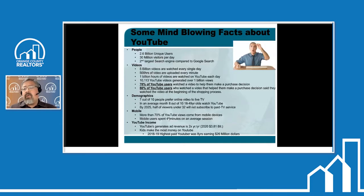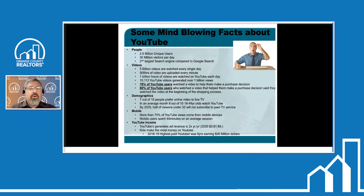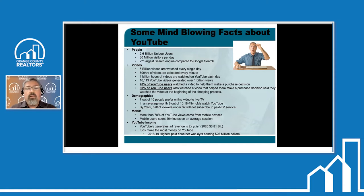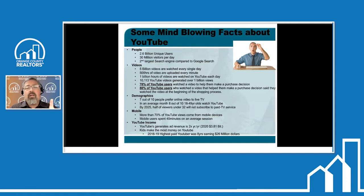Now let's look at some mind-blowing facts about YouTube. More than 2.6 billion people belong to YouTube, and more than 30 million visitors go on YouTube every day. YouTube is the second largest search engine compared to Google — and funny enough, Google owns both the number one and number two largest search engines worldwide. With 2.6 billion unique users, YouTube is the second largest social media platform. Instagram is actually third, and Facebook owns Instagram.